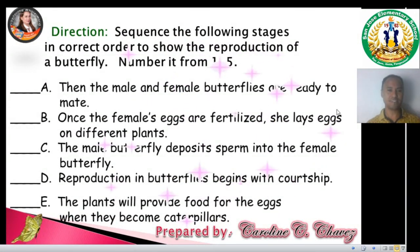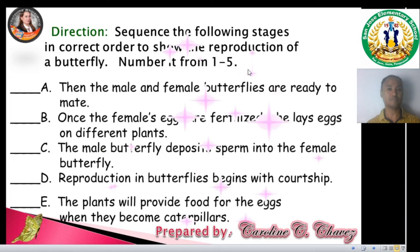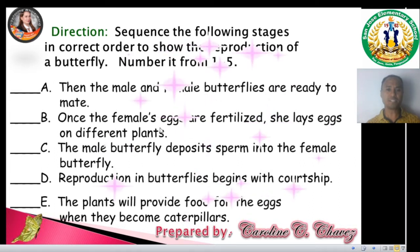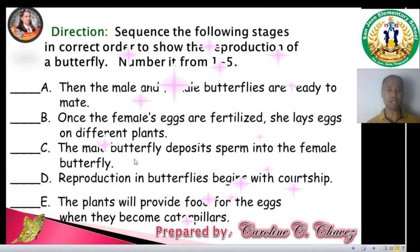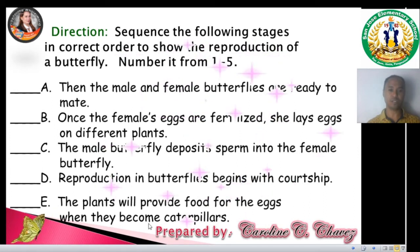Now, let's have another one — a sequencing activity. Sequence the following stages in correct order to show the reproduction of a butterfly. Number your answers from 1 to 5. A. The male and female butterflies are ready to mate. B. Once the female's eggs are fertilized, she lays eggs on different plants. C. The male butterfly deposits sperm into the female butterfly. D. Reproduction in butterflies begins with courtship. E. The plants will provide food for the eggs when they become caterpillars.